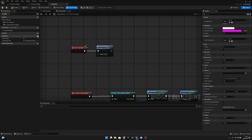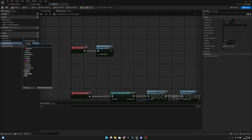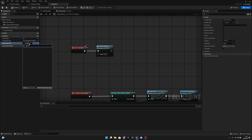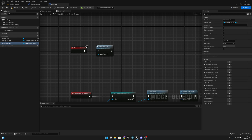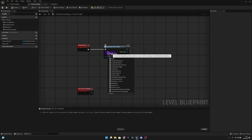Let's add a new variable called 'game mode ref', change the type to GM Endless Runner object reference, make it instance editable and expose on spawn. Compile and save.